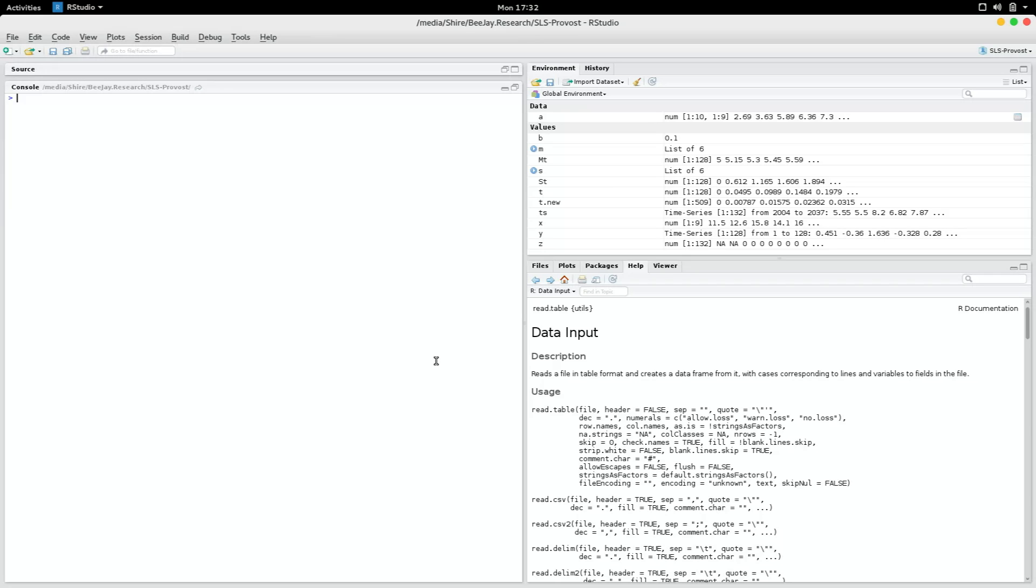Hello, I'm going to show you how to read and write CSV files using R. First off, you could create a data frame. Let's say the data frame contains some random numbers.